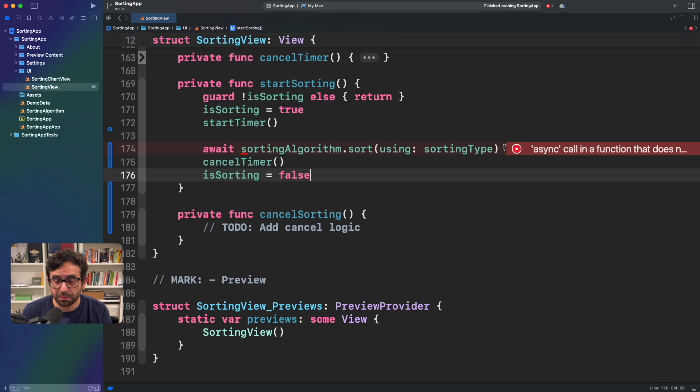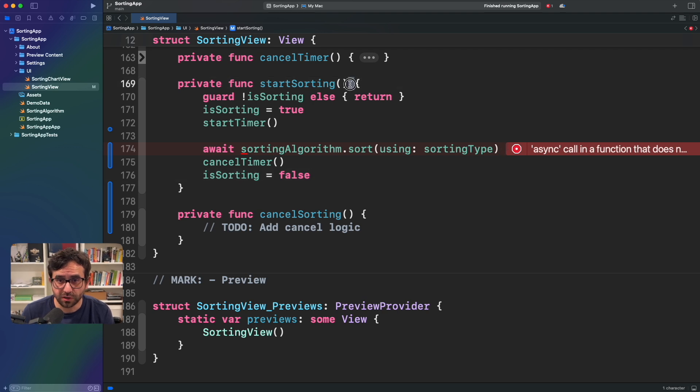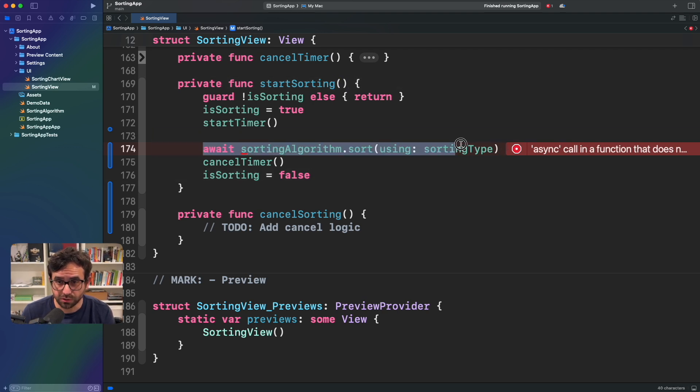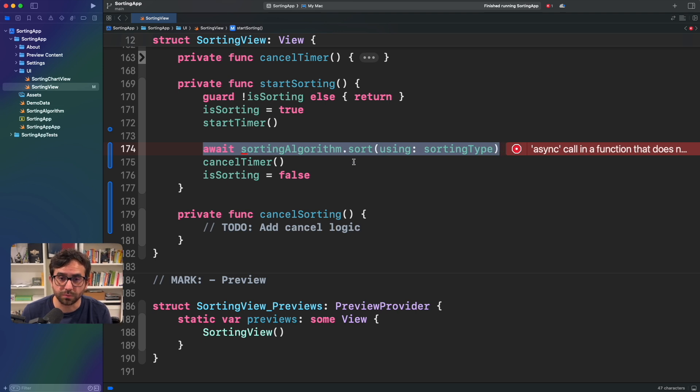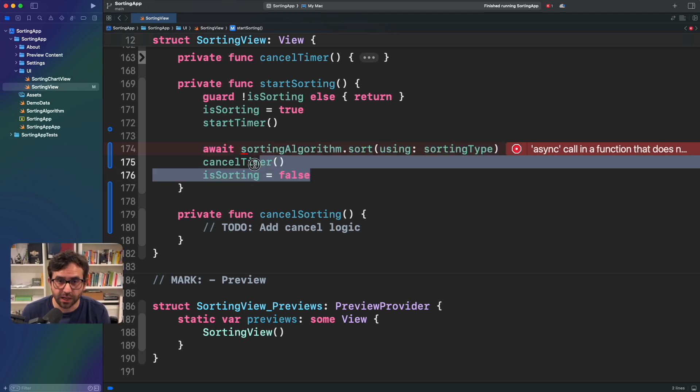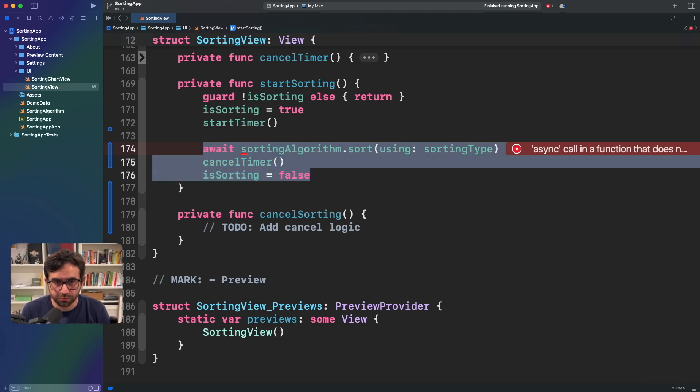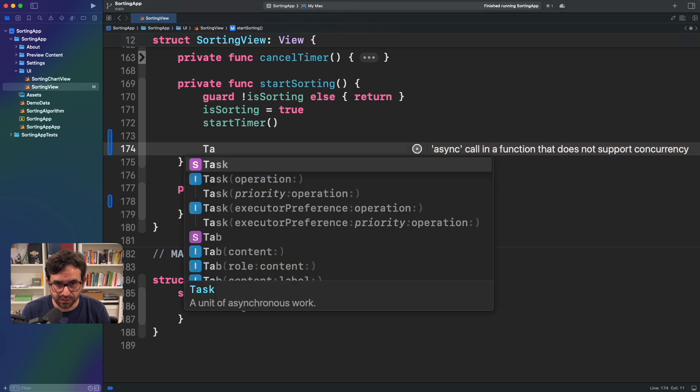Now, the problem is that this function is not an asynchronous function and we are calling an asynchronous function here, which is not allowed. In order to fix that, I'm going to wrap this in a task.